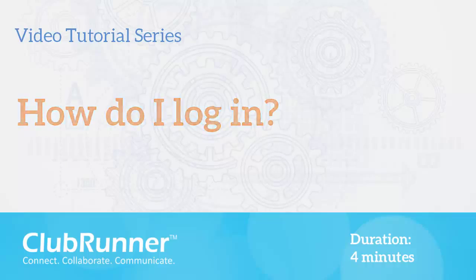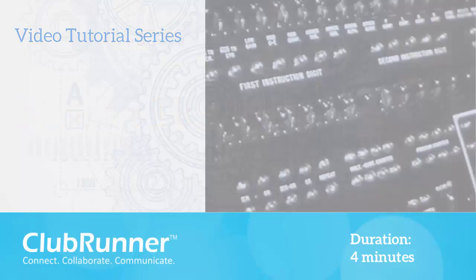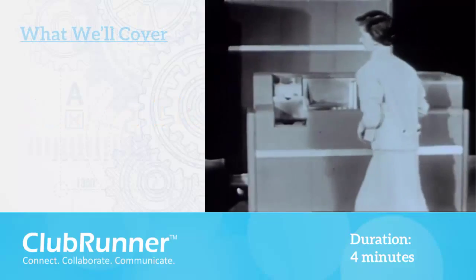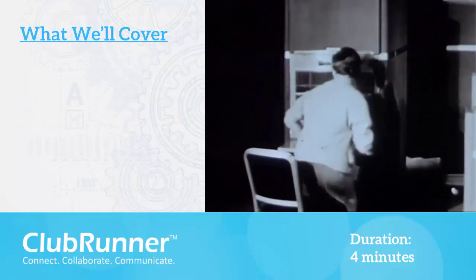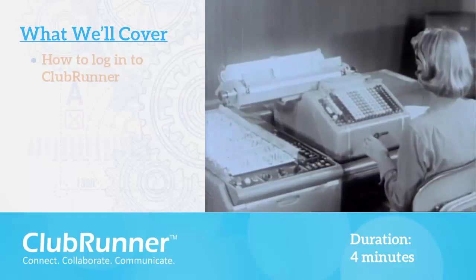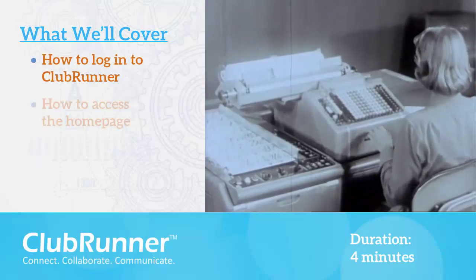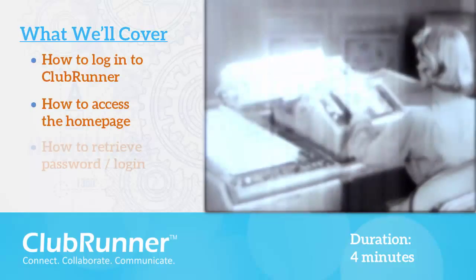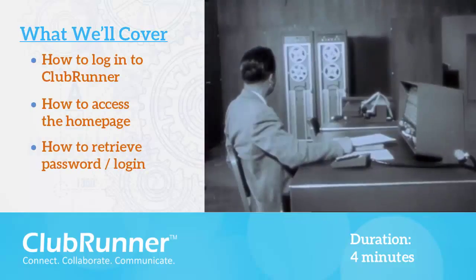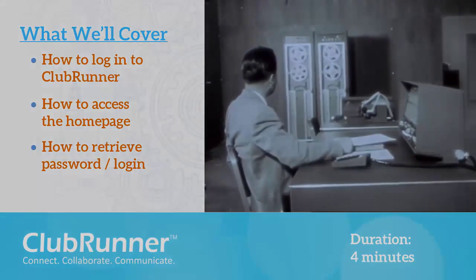If you want to access everything that ClubRunner has to offer, you need to log in first. In this video, we'll learn how to log into your ClubRunner account and access your homepage. We'll also learn how to recover a lost password or username.